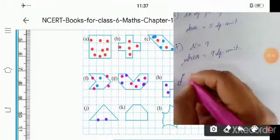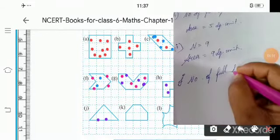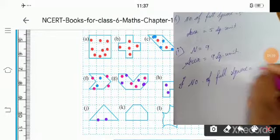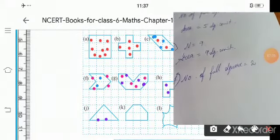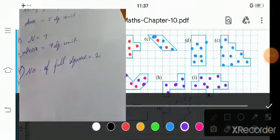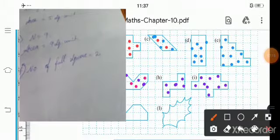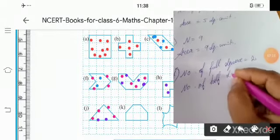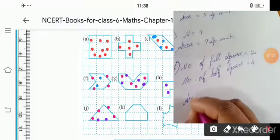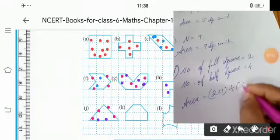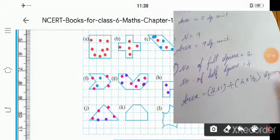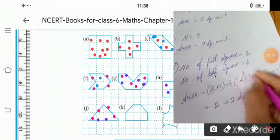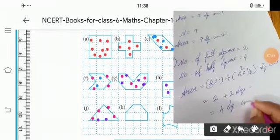Next, part I. Count full squares: 1, 2 — number of full squares equals 2. Half squares: 1, 2, 3, 4 — number of half squares equals 4. Area equals 2 into 1 plus 4 into half: 2 plus 2 equals 4 square units.